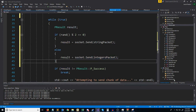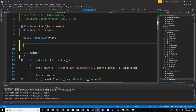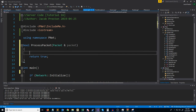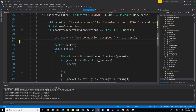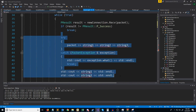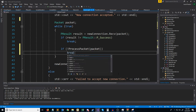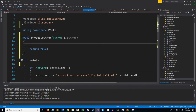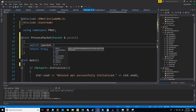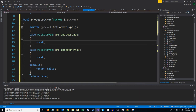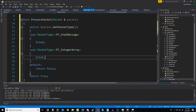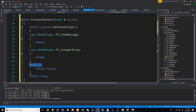Now let's go into our server and handle receiving these different packets. We're going to add a function called process packet — if we successfully process the packet we'll return true, otherwise return false. In our loop, we'll remove the old string declarations and try-catch, and instead call process packet, breaking out of the while loop if it fails. In the process packet function, we'll set up a switch case based on the packet's type, handling chat message and integer array cases, and by default returning false if we don't recognize the packet type.